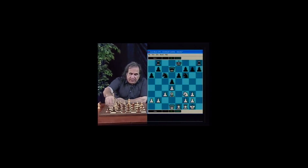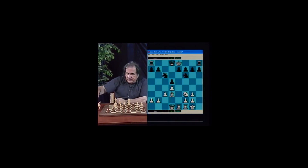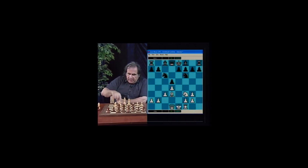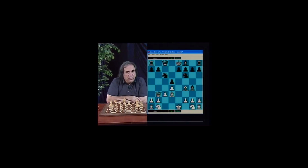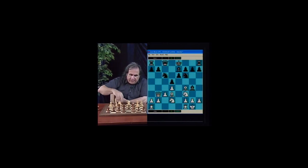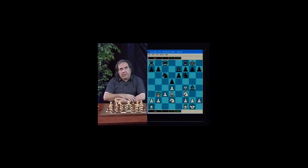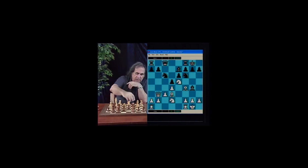This covers the Qd7 variation. White can count on as much advantage in this variation as in any other variation of the Caro-Kann. There is one last move to analyze: the Qc8 move. After Bg4 Qb3 Qc8 — this is the most common, oldest, and most reliable move. White goes Nd2, black plays e6, white goes Nf3, black goes Be7, white castles, and black castles. Here white plays Ne5 — a very tricky move.